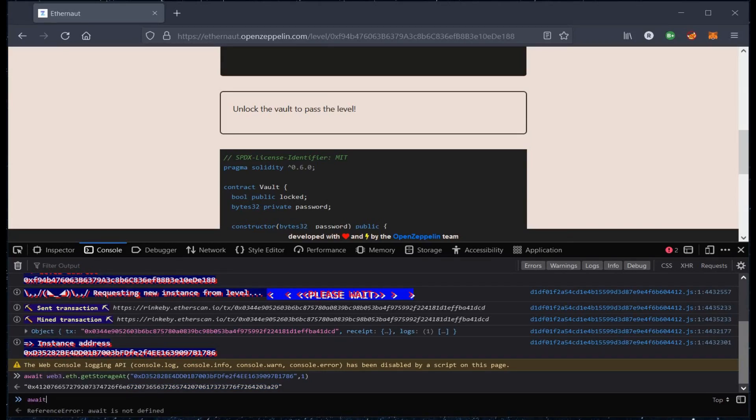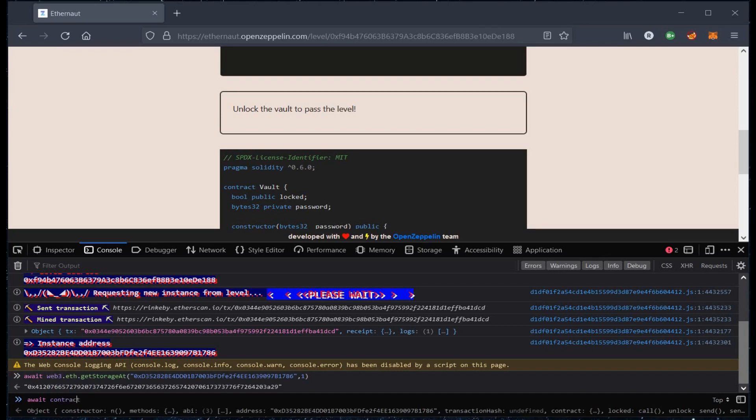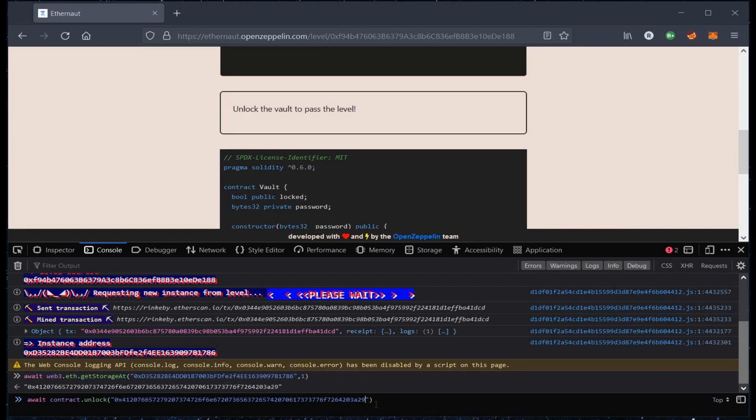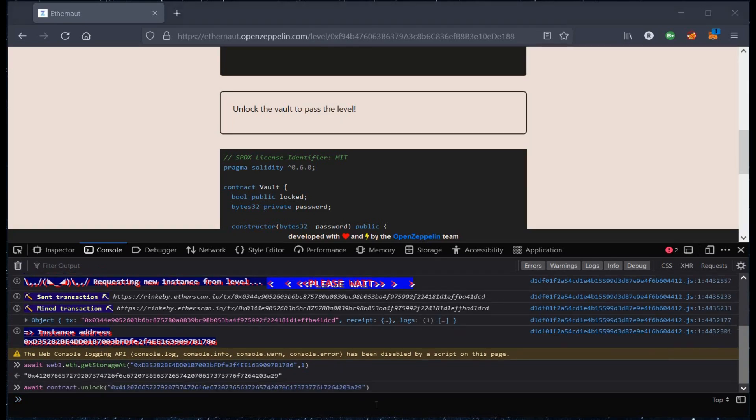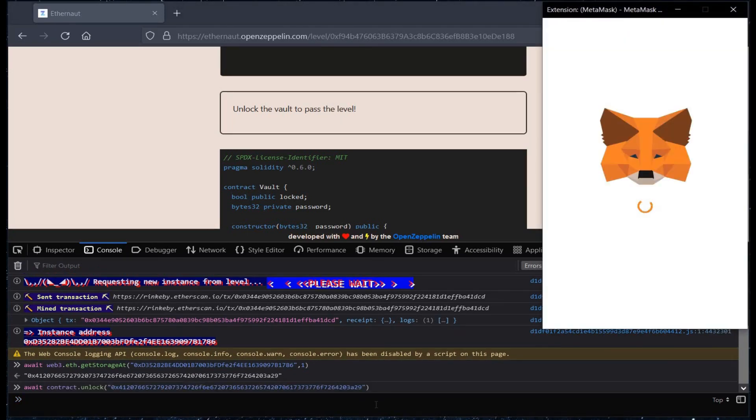Now copy this hexadecimal string and type await contract.unlock with the output. This blockchain Ethereum security problem is pretty easy. Hit enter.